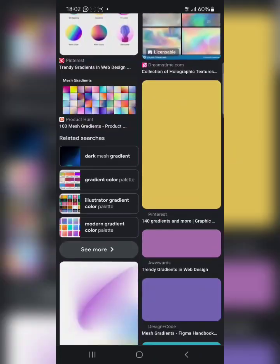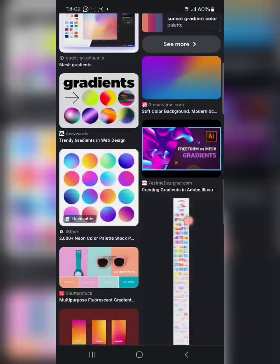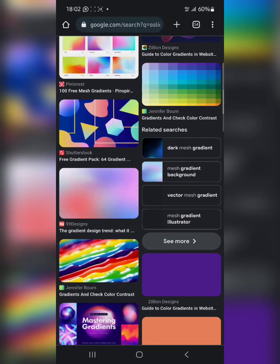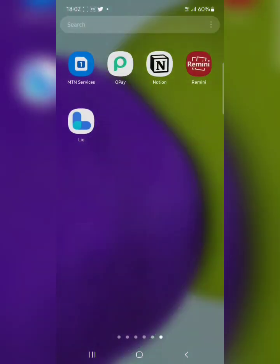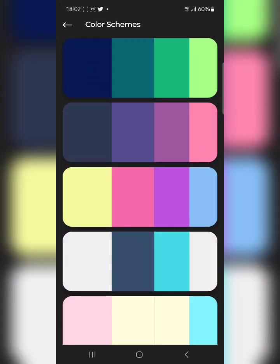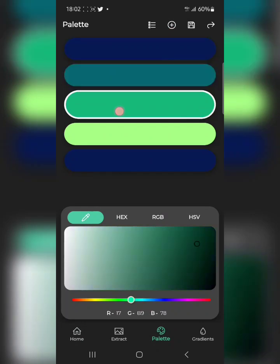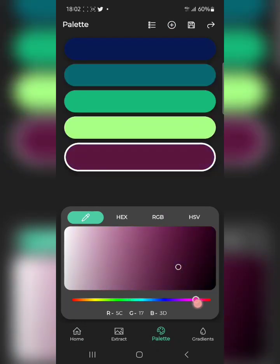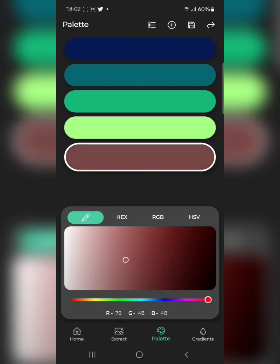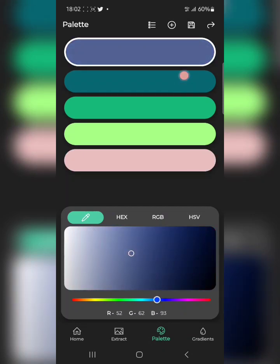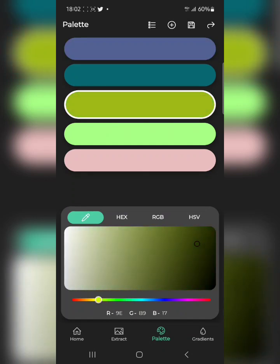The search is not giving me what I want. Let me search for solid color palette. That's still not giving me what I want, so I'll have to use the Color Palette app. This is the Color Palette app, and I'm just going to create my own gradient right here that I can use to create what I want.